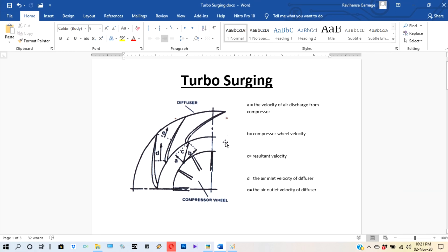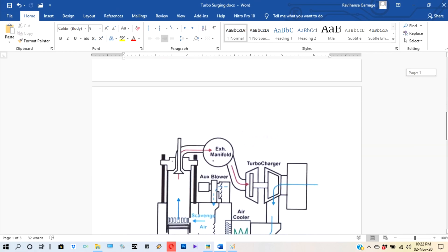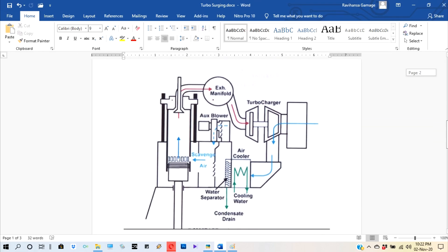Turbosurging. Before we study turbosurging, we study the basic scavenger system of a two-stroke engine.